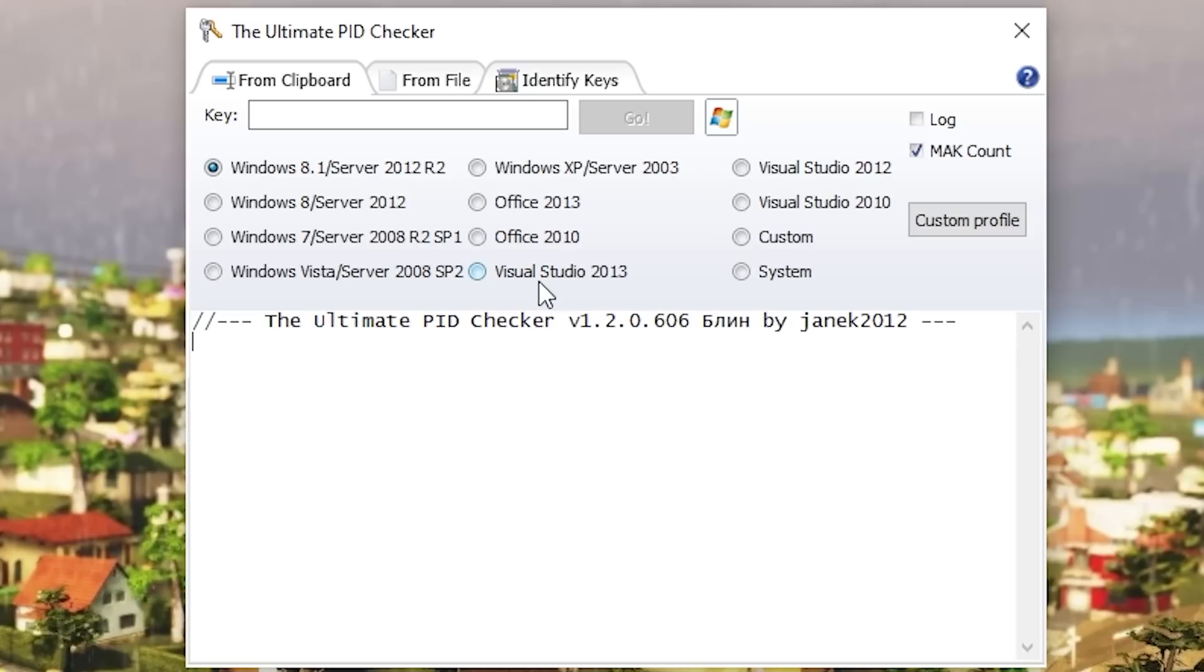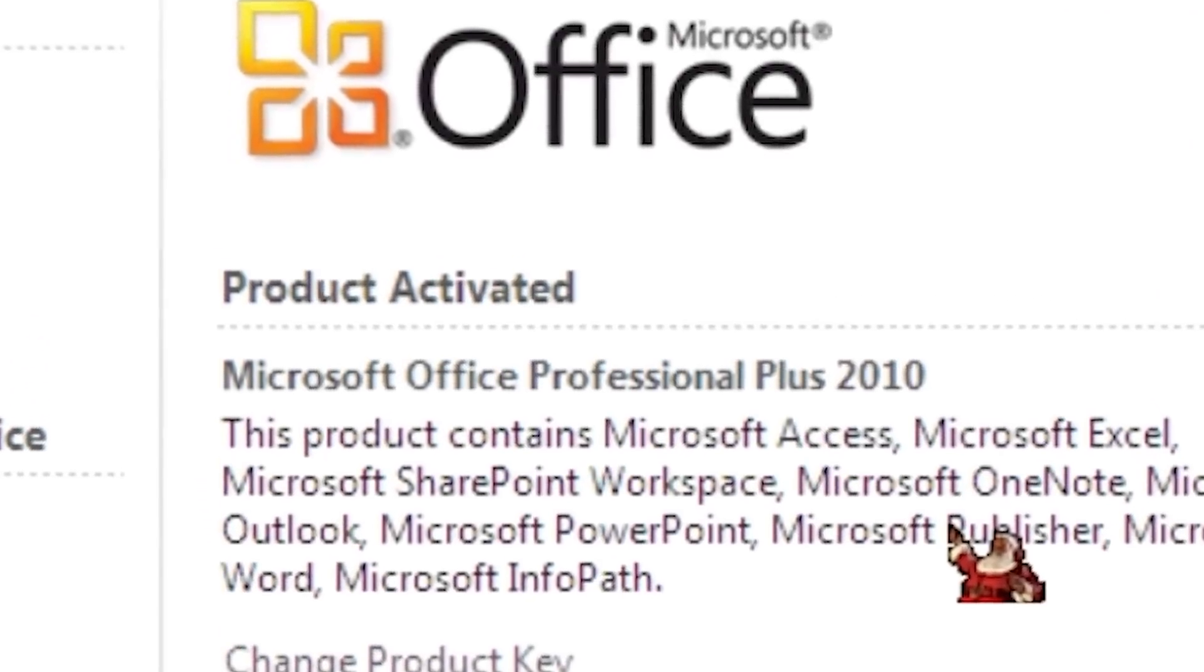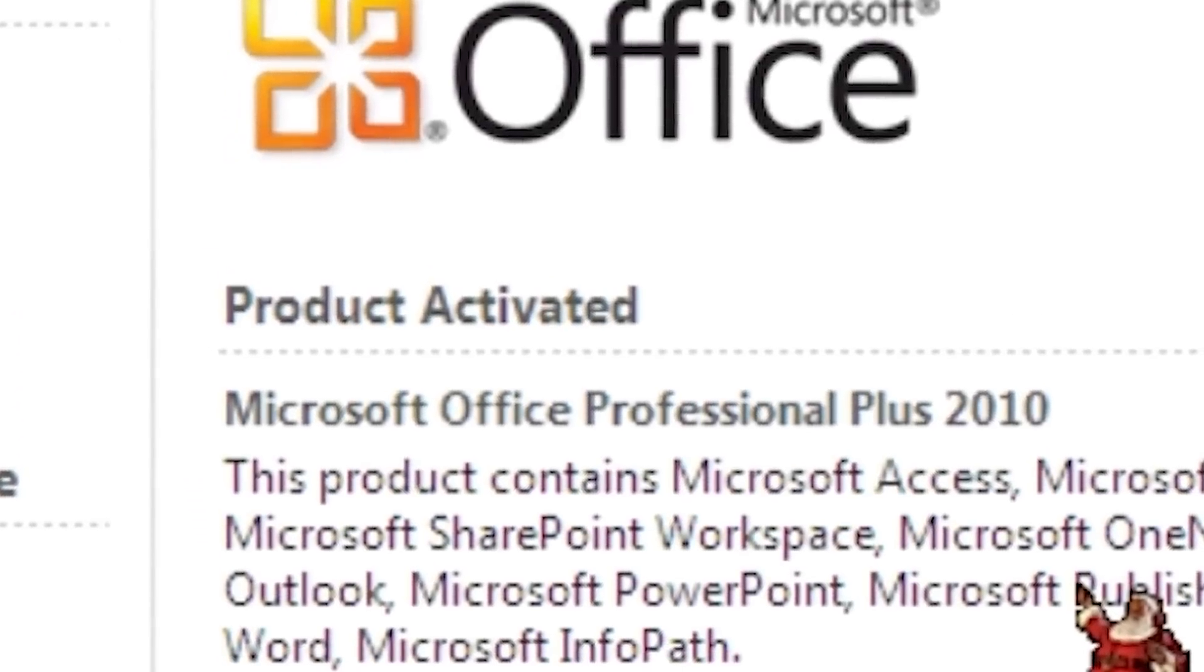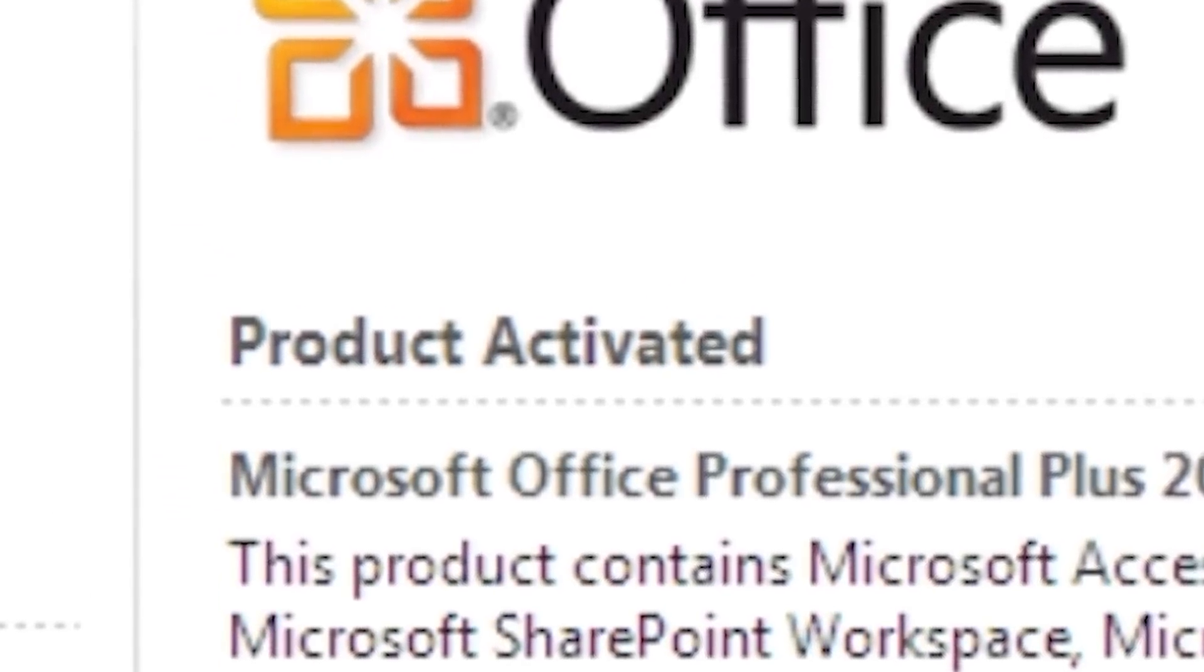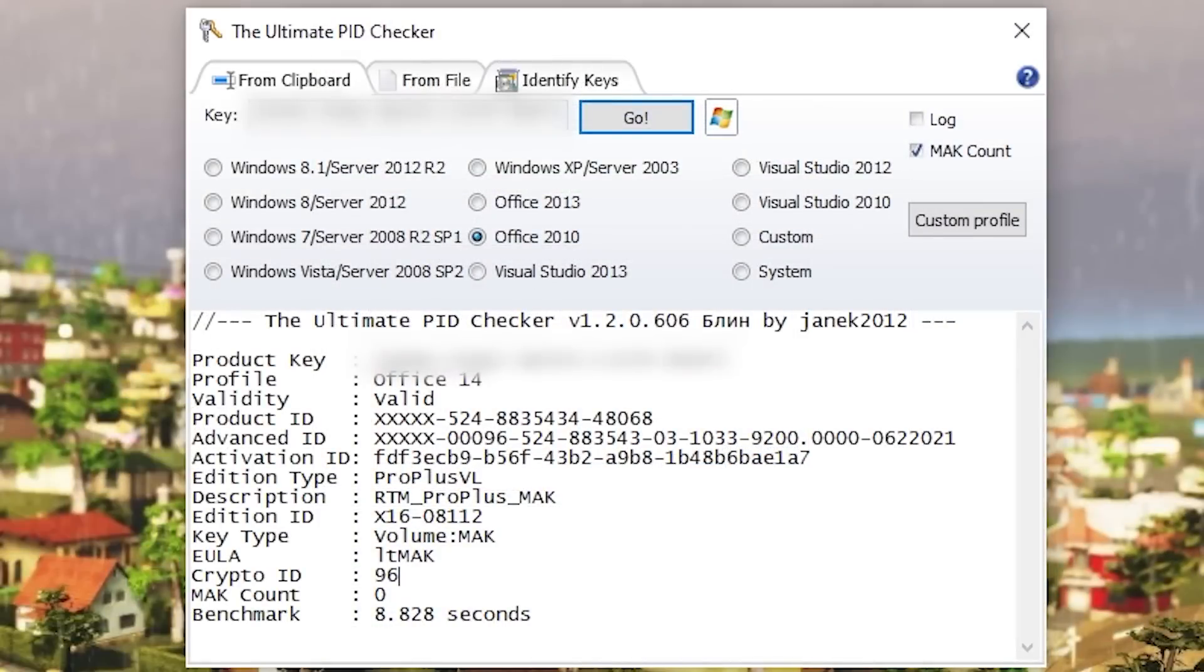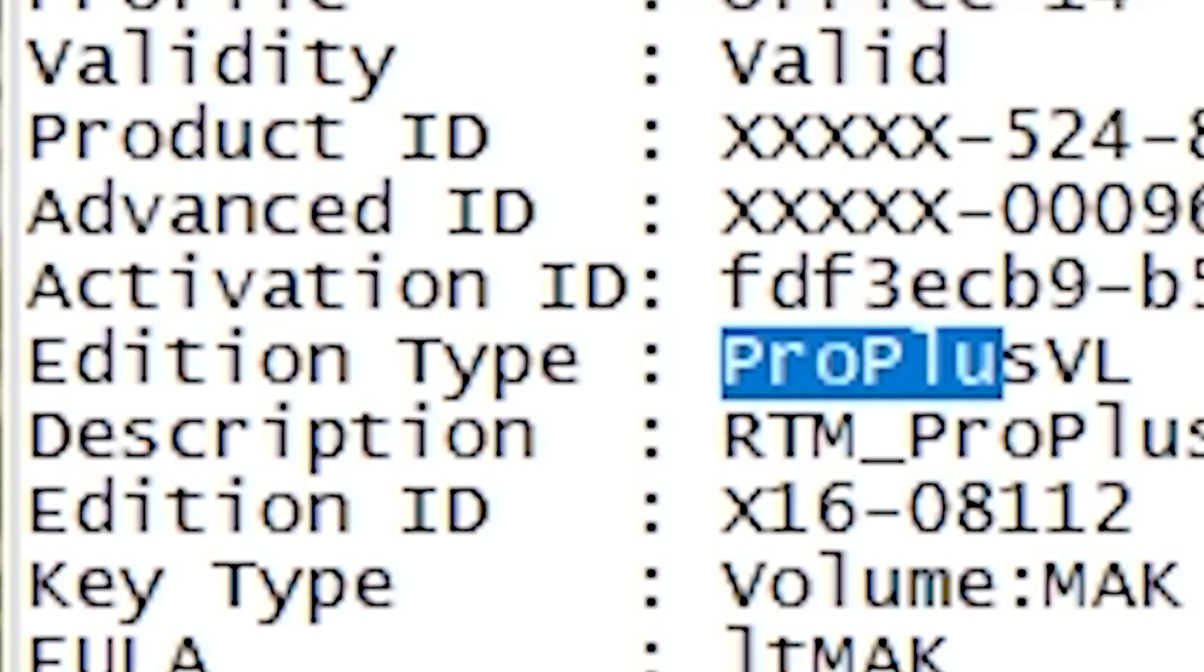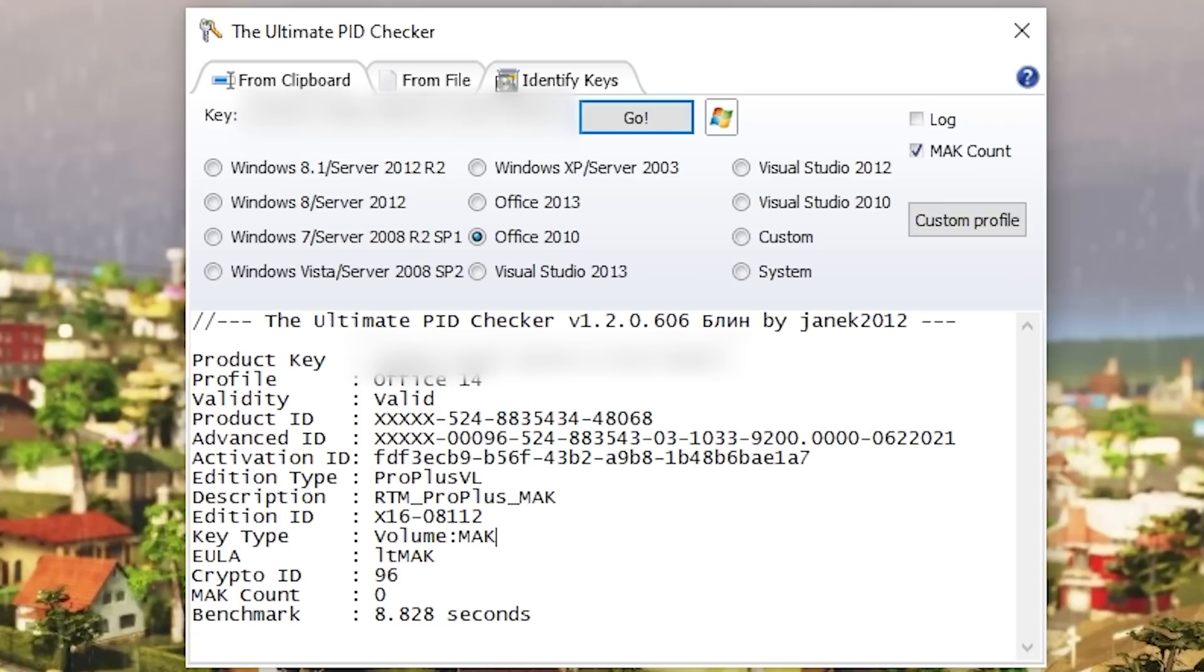So we're going to start out with the second key. We're going to do this because we already know if you saw the video that the key is valid because it was able to activate with Microsoft as I was able to go through the phone activation system and right under addition type you see it says ProPlus VL for volume license, description is RTM ProPlus MAK and right under key type it says volume MAK. So volume is obviously a volume license key. MAK is short for multiple activation key and that just means that the key can be utilized on multiple computers which is obviously what you would want in a volume license key but it's one of the types of volume license keys that Microsoft offers.